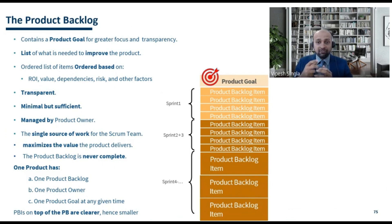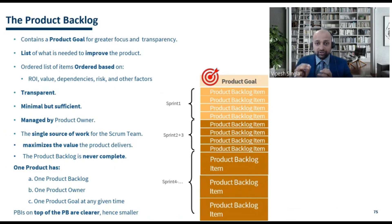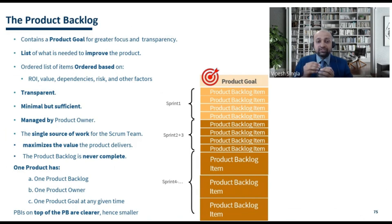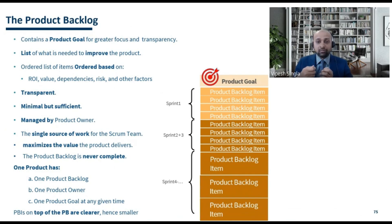On a high level, the product backlog contains two kinds of items: the product goal itself, and the product backlog items. The product backlog is managed by the product owner. Management means the ordering of product backlog items is done by the product owner.